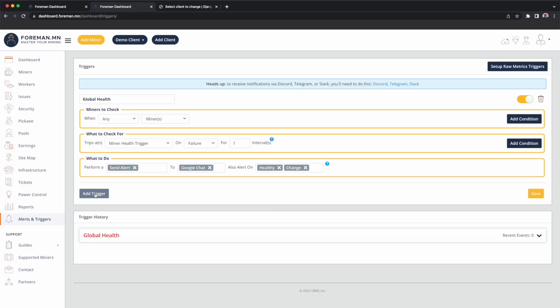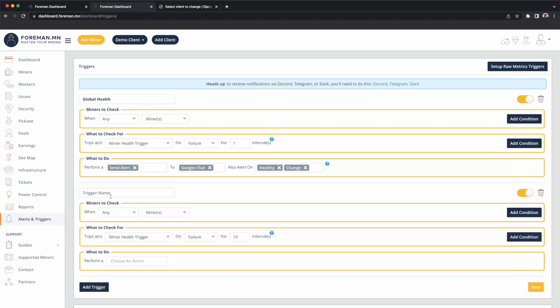We're going to create a very simple trigger that will automatically reboot miners that stop hashing, and we're going to target only our Whatsminer M31s. So I'm going to hit add trigger. We'll call it auto reboot M31s.